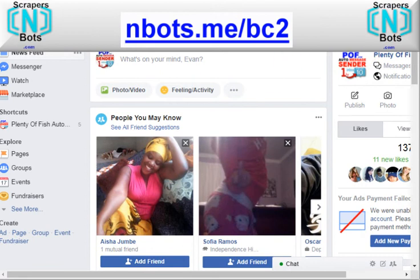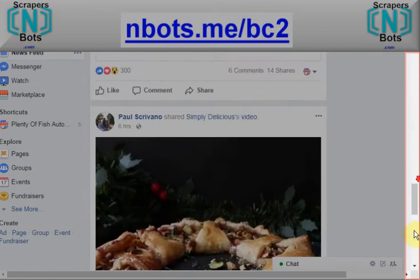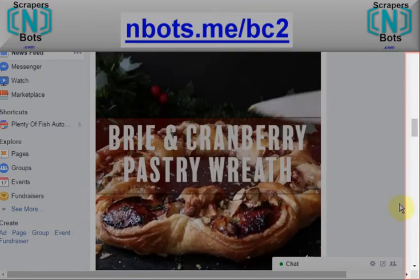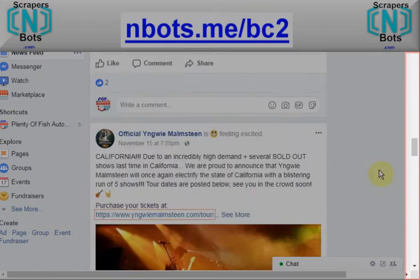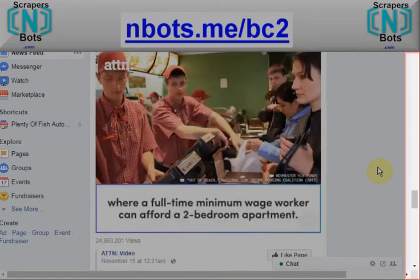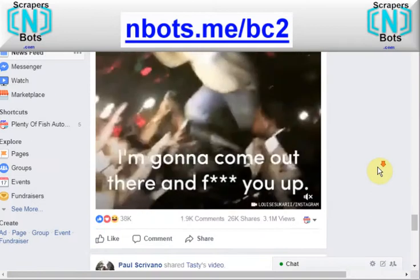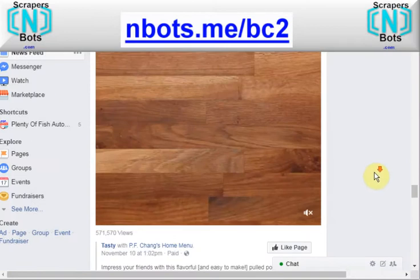I'll show you the example here on Facebook. See the scroll bar here? Watch — go to the bottom of the page. There is no bottom, because as you go down, Facebook keeps loading more and more content. Good old HTML5.